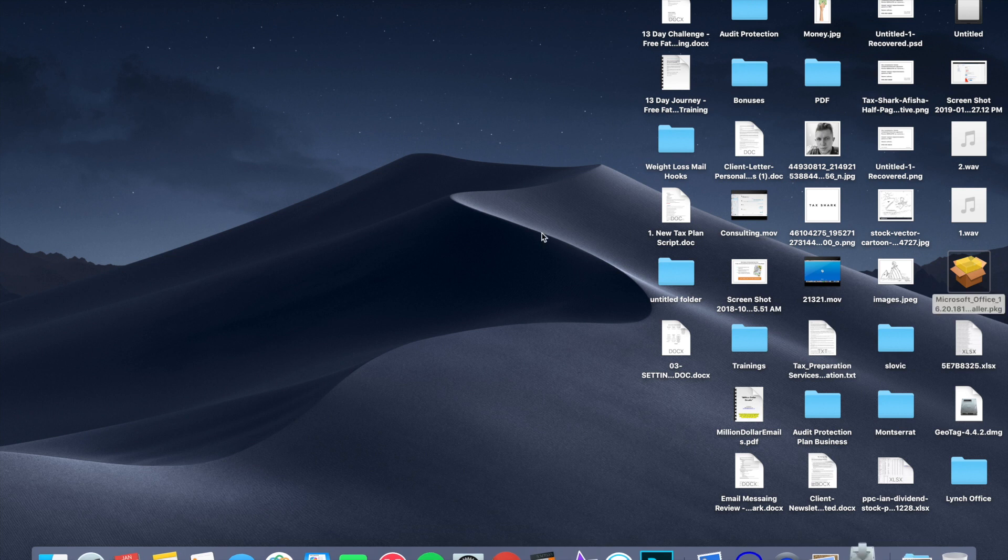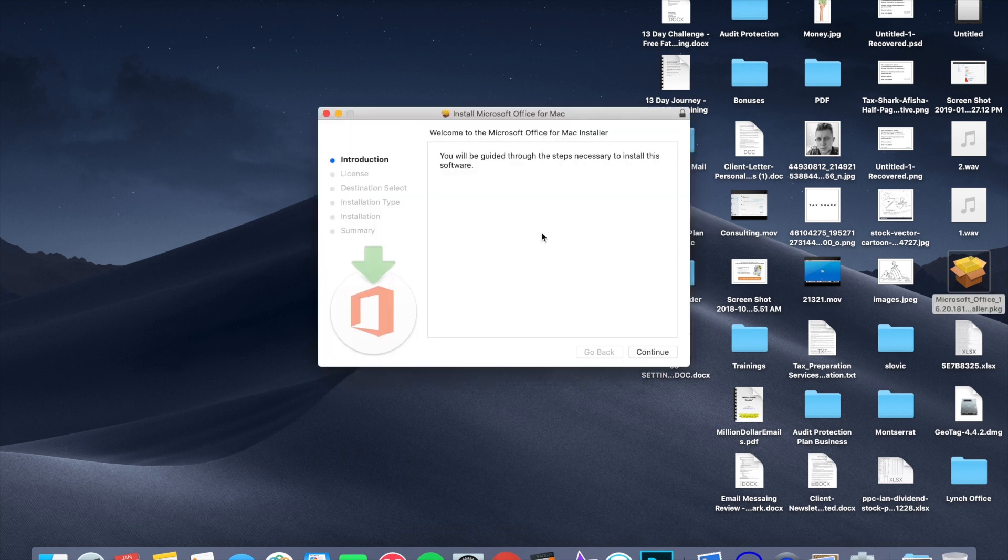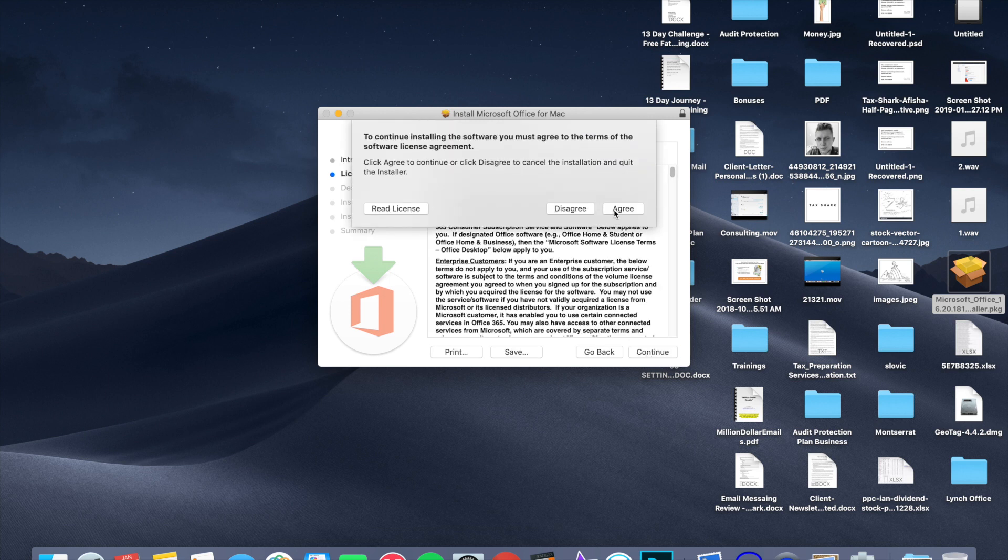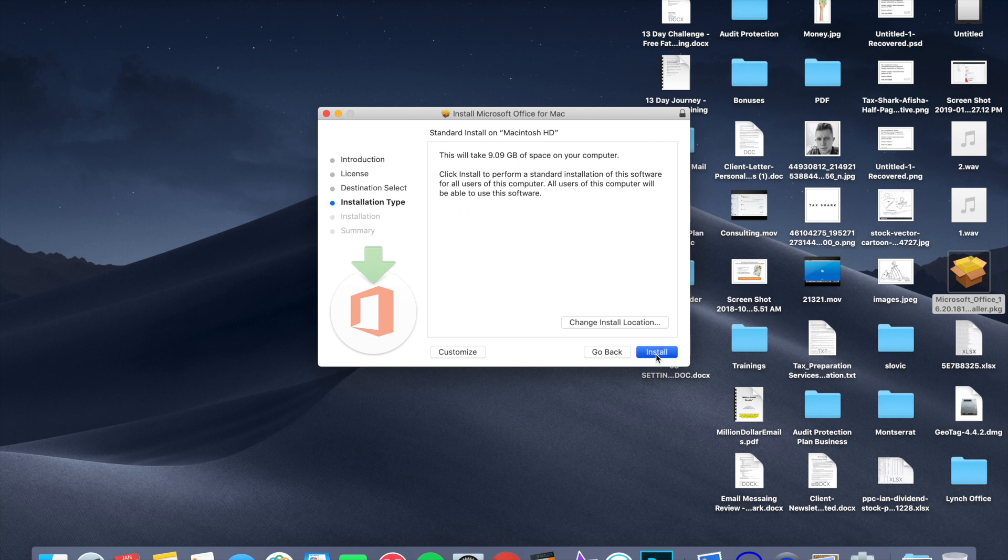Again, it might be a slightly different process on your PC. Okay, so just press continue. Agree, let's get through this.